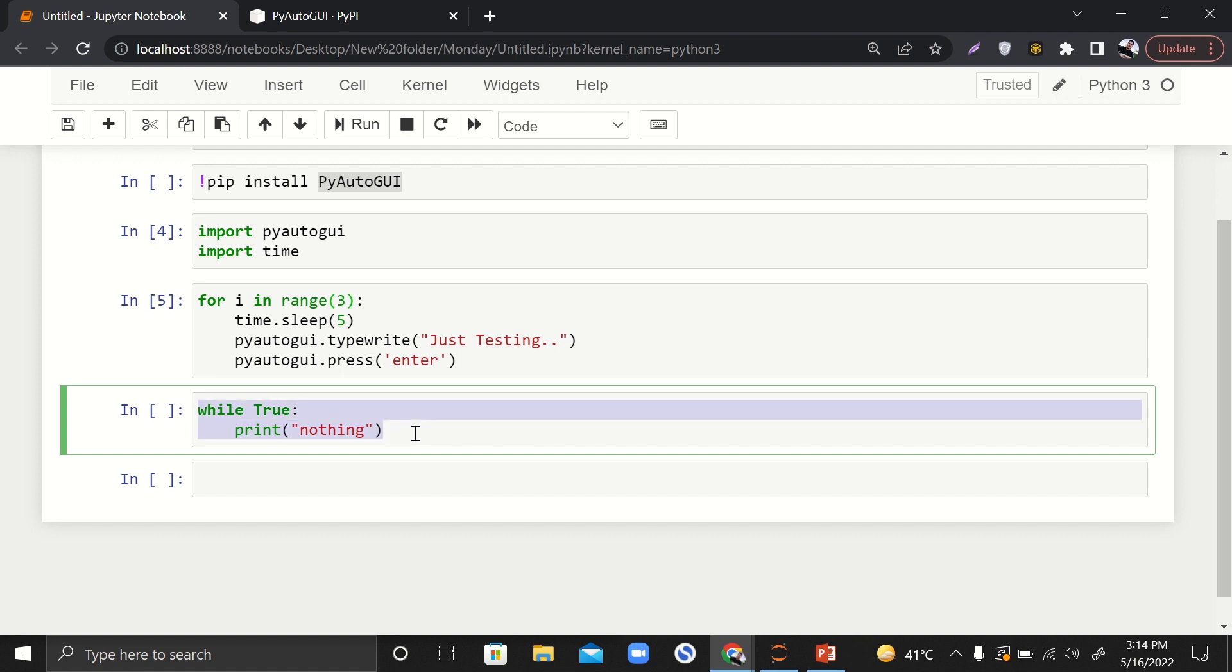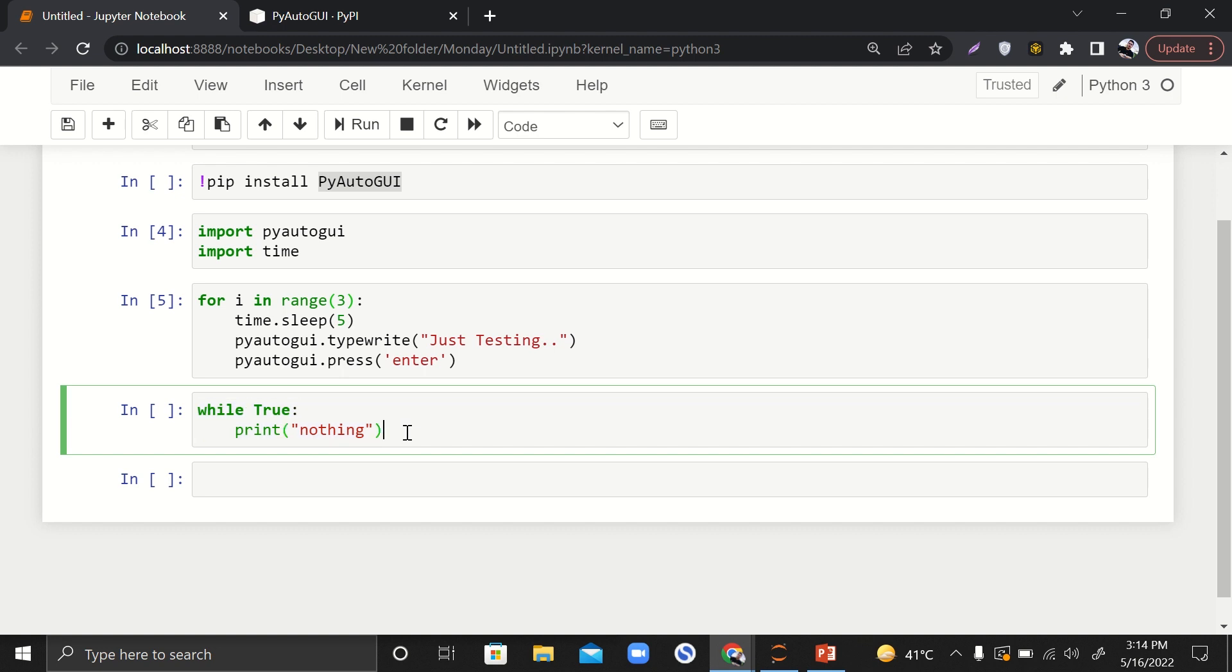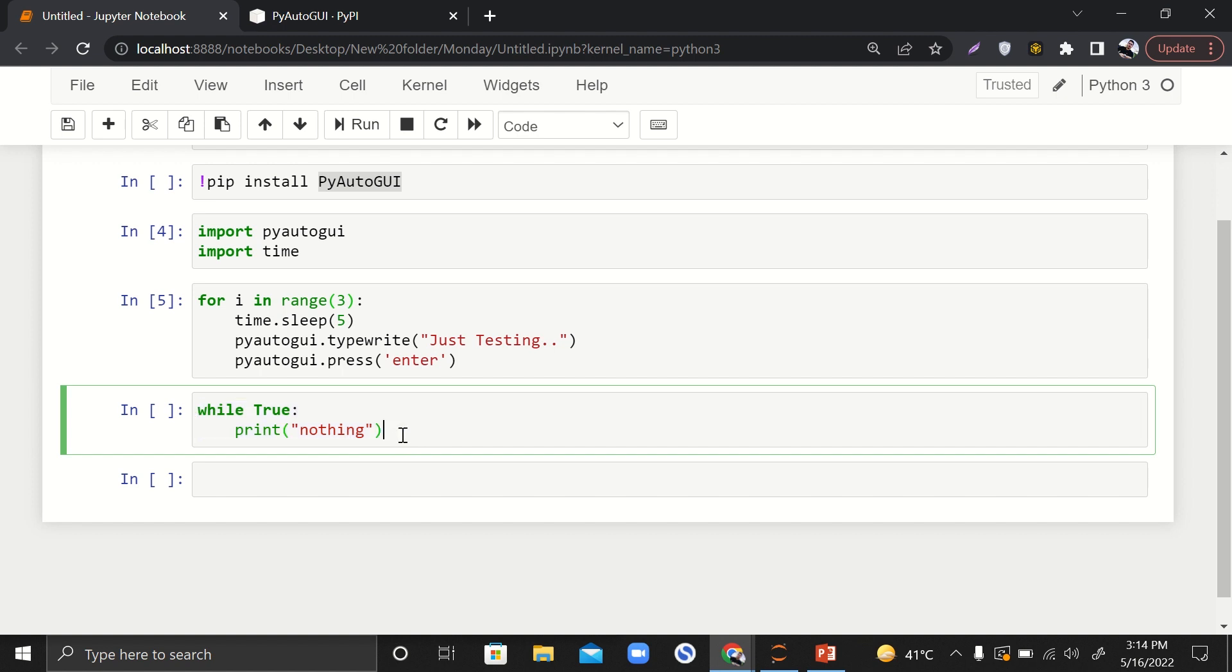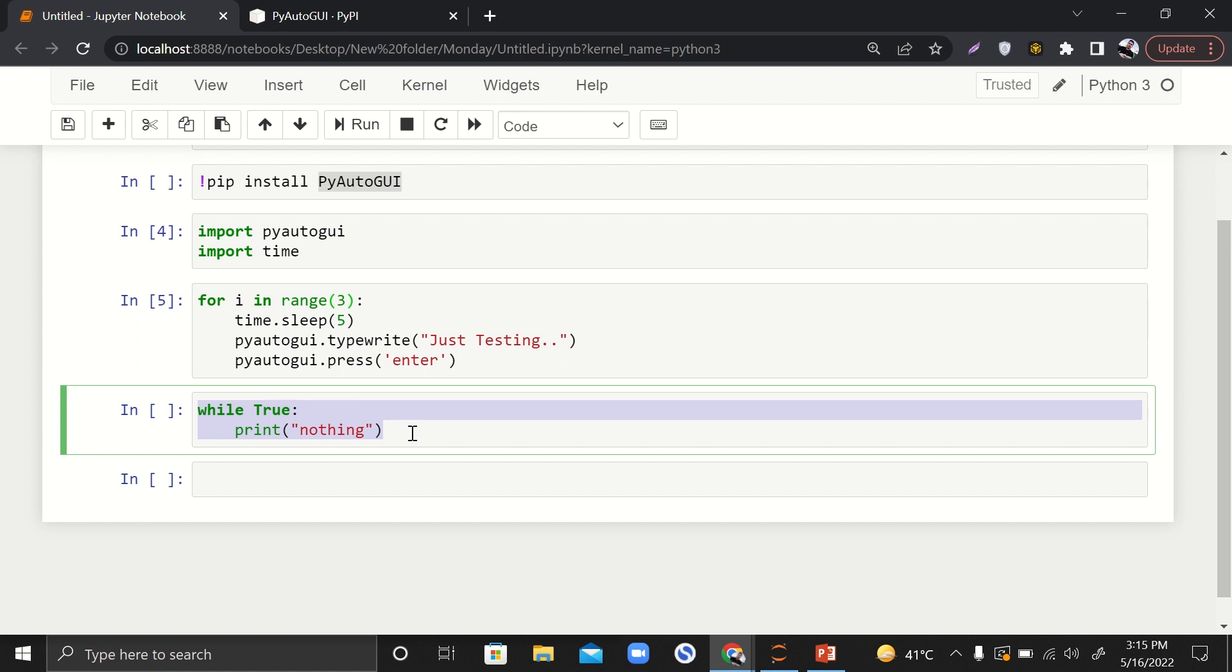If somehow forcefully you make your computer or anyone's computer execute this command forcefully - now compilers are very intelligent, they stop these sorts of things by themselves. If somehow forcefully you make this statement run in someone's computer, since the processor will be busy running this statement, the processor will not be doing anything else. In other words, you can say that computer is hacked. Now since processors are also doing multitasking or threading, there are very few chances of that happening.